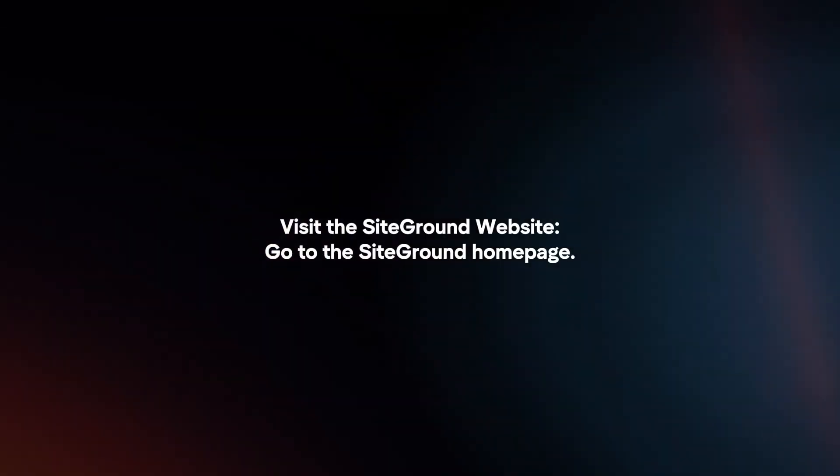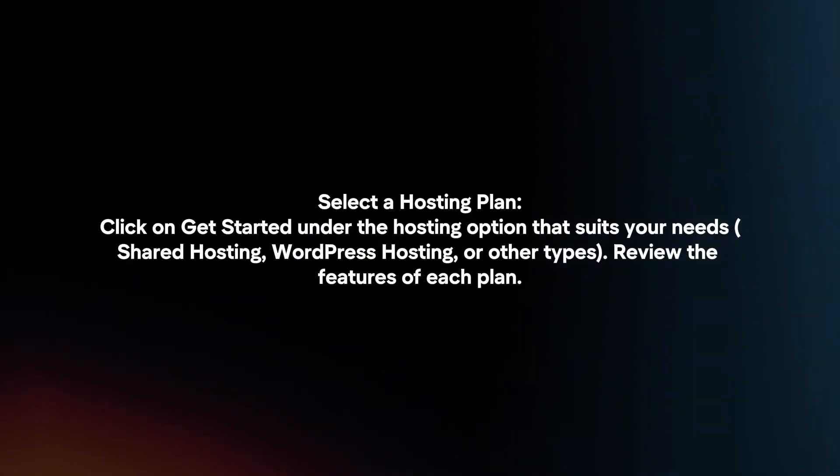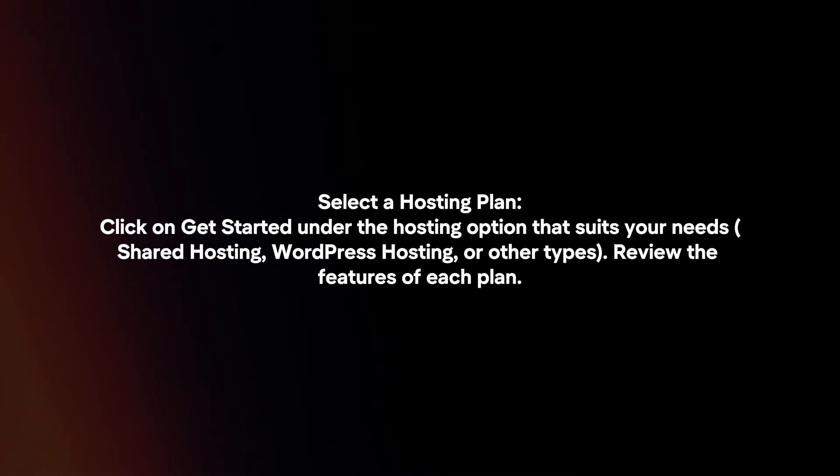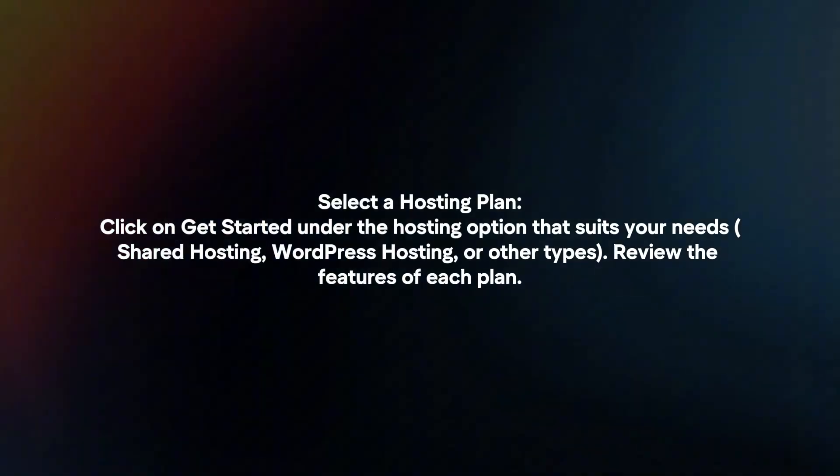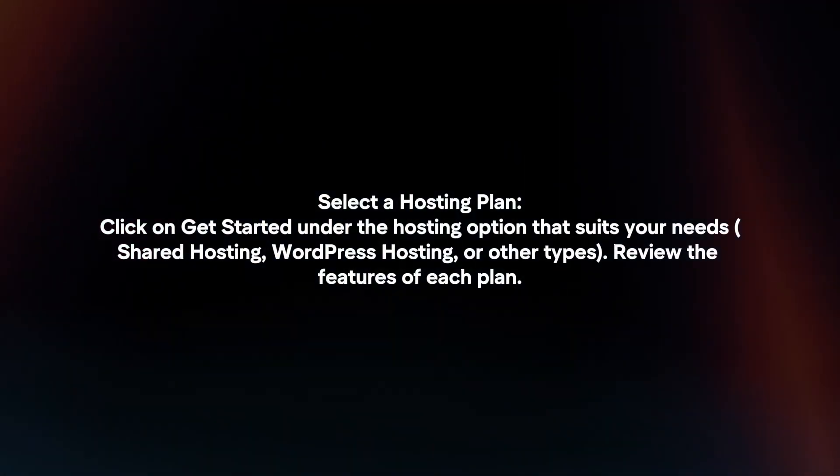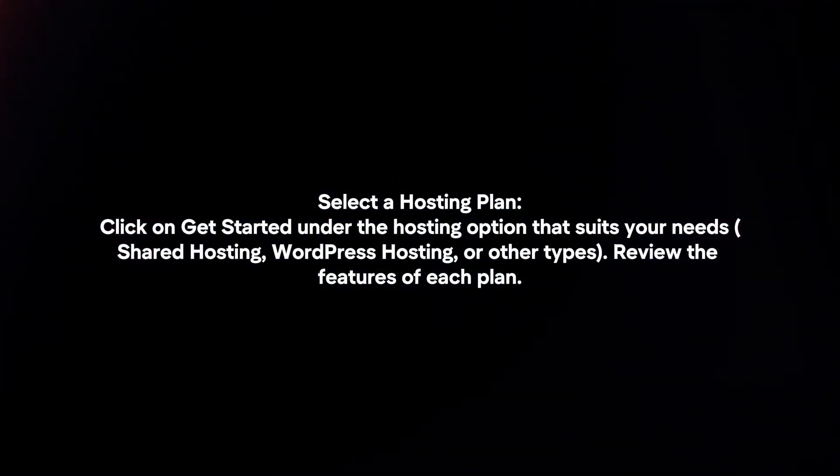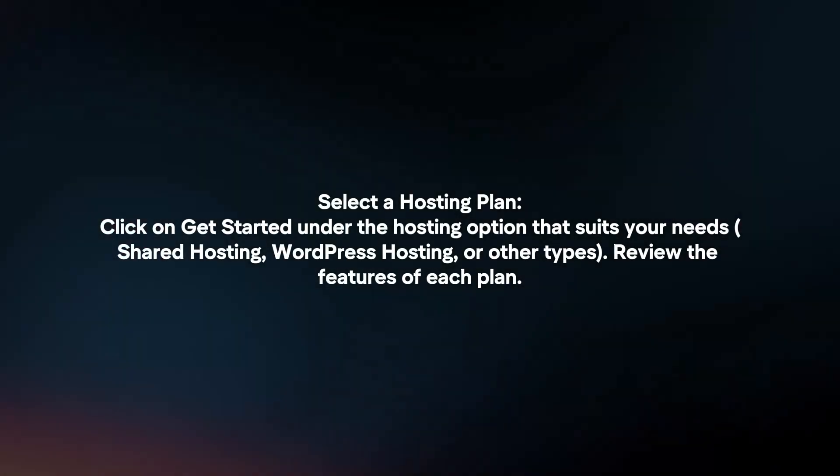Visit the SiteGround website. Go to the SiteGround homepage. Select a hosting plan. Click on Get Started under the hosting option that suits your needs. Review the features of each plan.